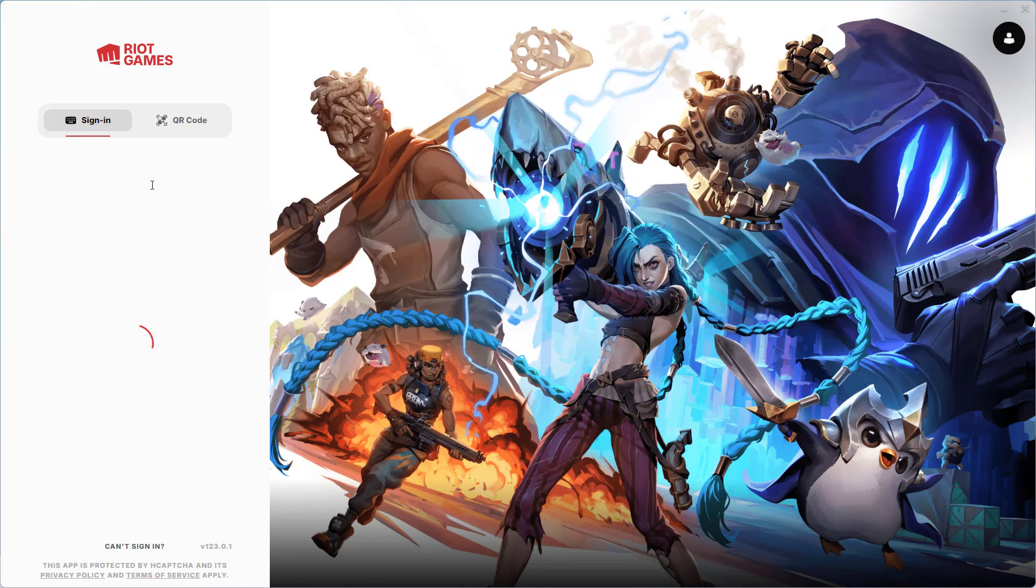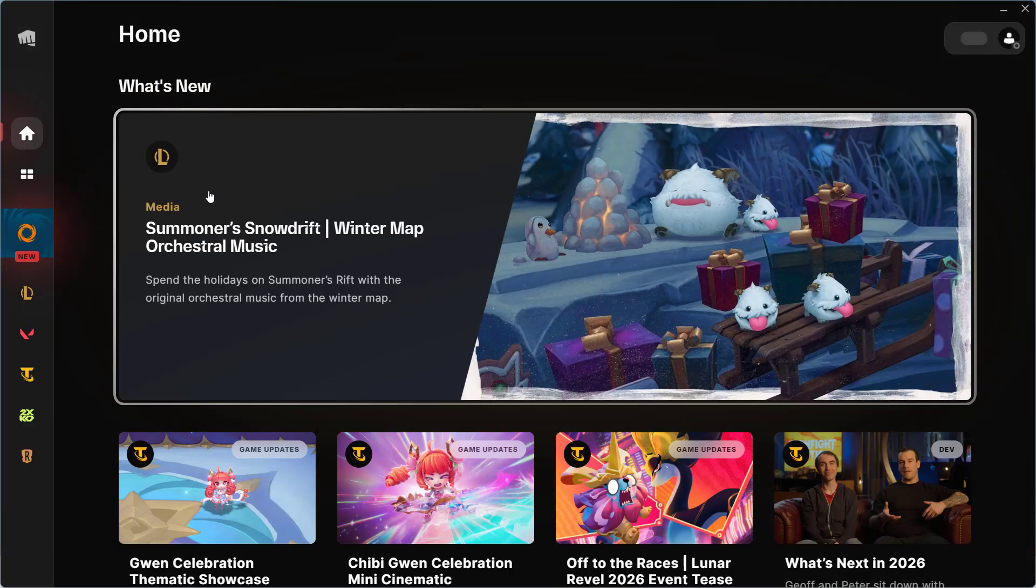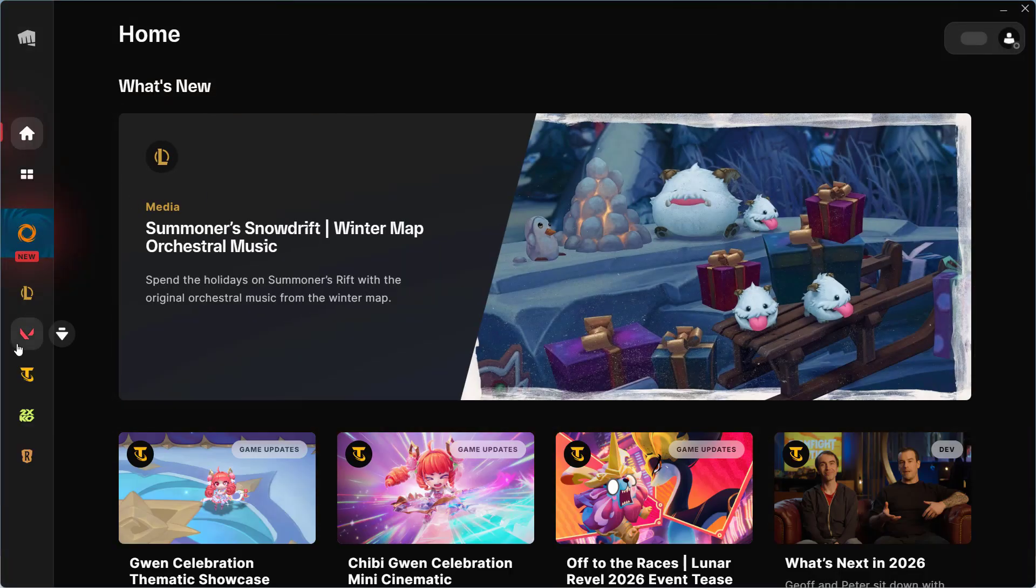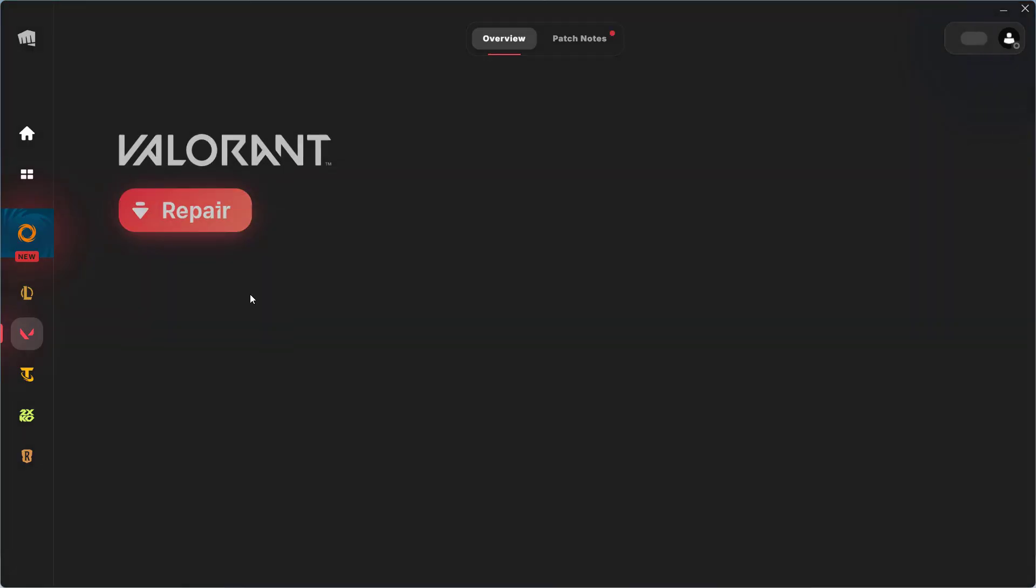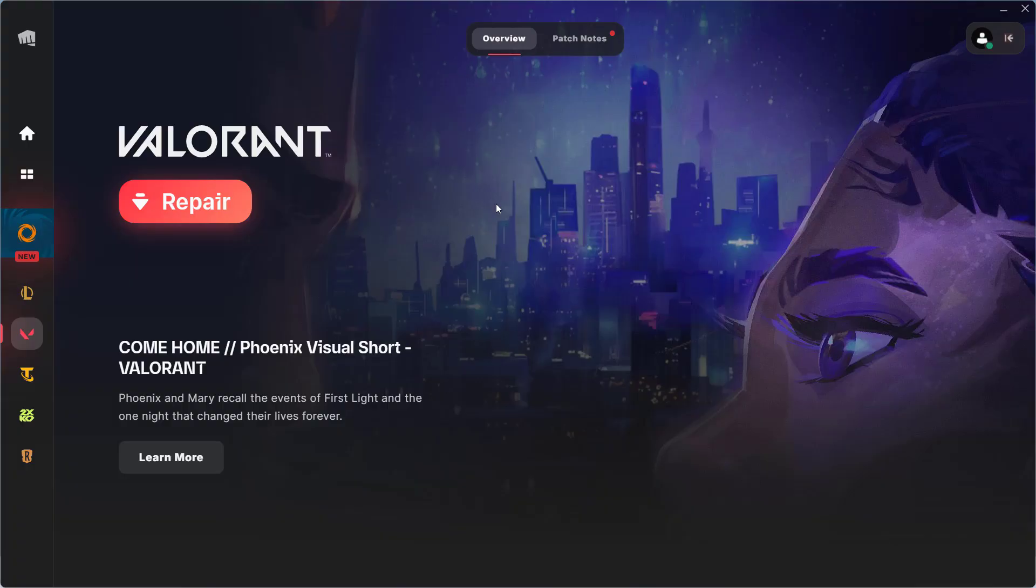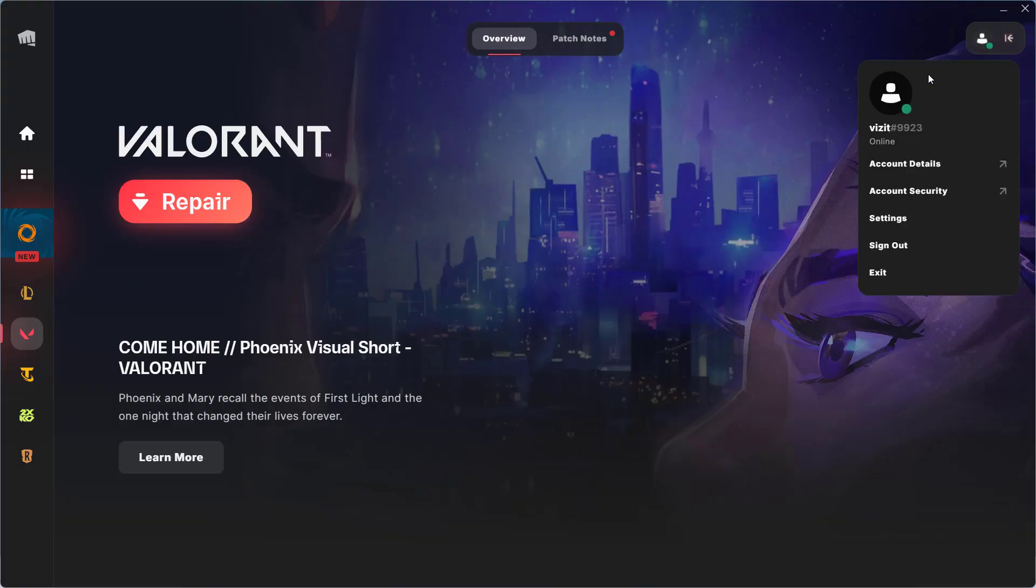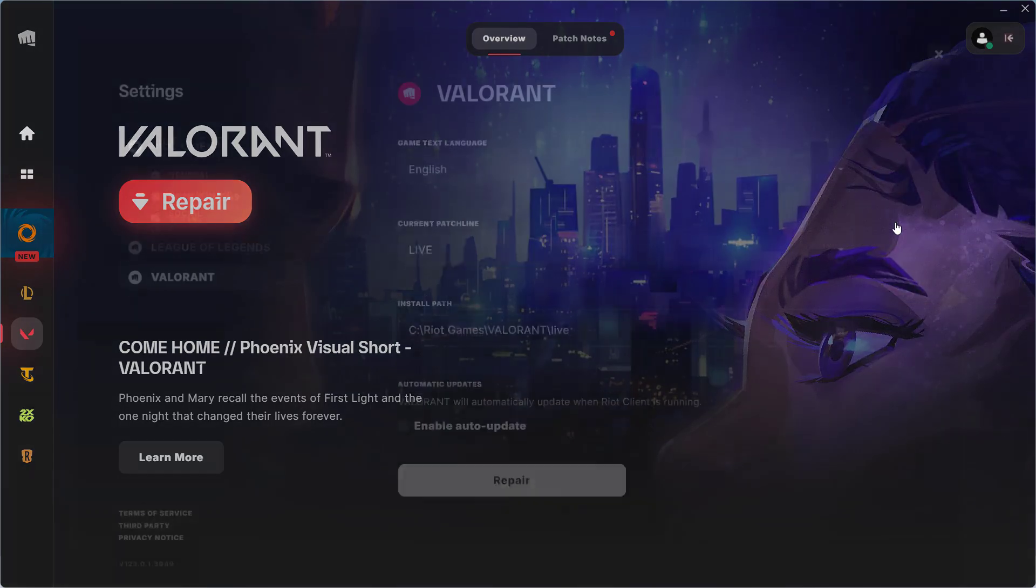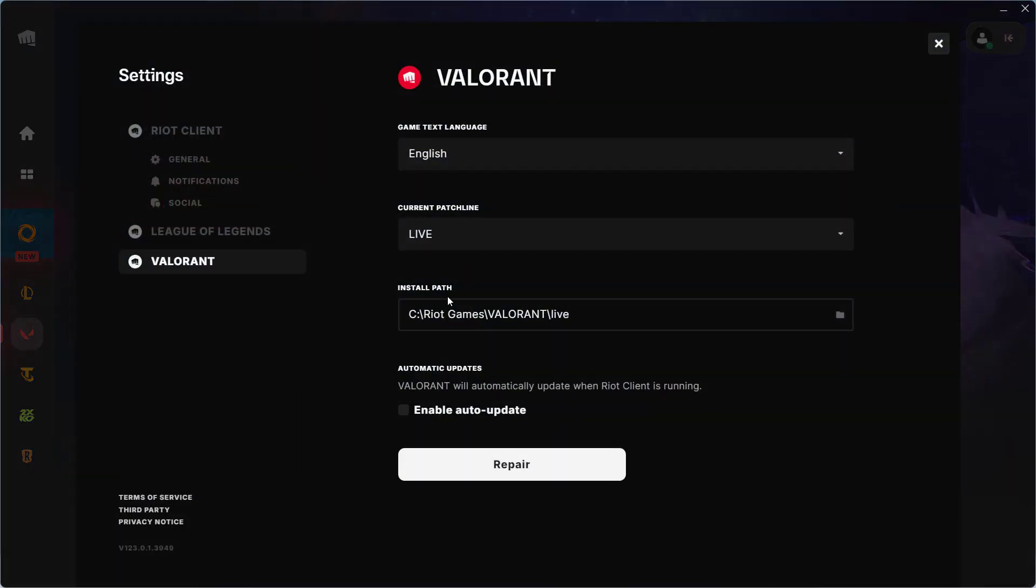Once you are logged in, go to Valorant and try to update the game and check if the issue is fixed or not. If not, then click on your profile icon and choose option Settings.